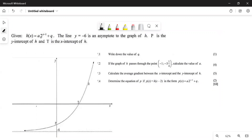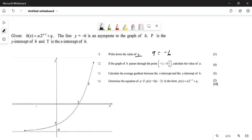The function is given as a variable, then it's 'a' to the power of x minus one plus q. They say the line y equals six is an asymptote. P is the y-intercept of h, and t is the x-intercept of h. Write down the value of q. How would you get the value of q? Q is going to be negative six — whatever the asymptote is, that's going to be our q.